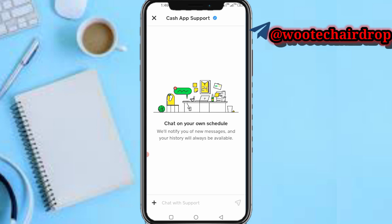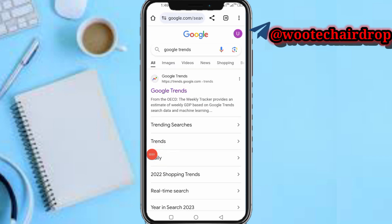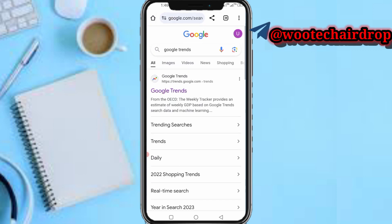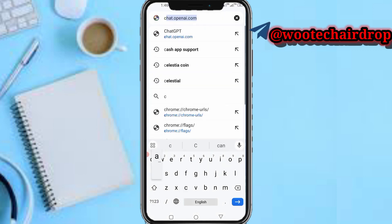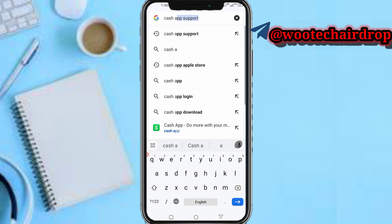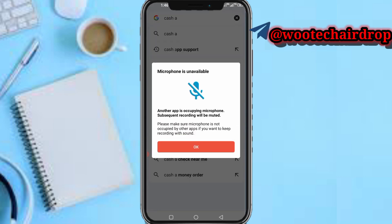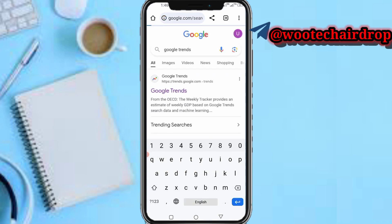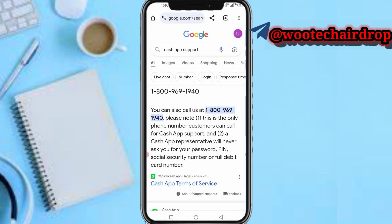At times people complain that Cash App customer care via chat doesn't respond quickly. So I found another alternative that might be faster and help you resolve this. Head over to your browser and search for 'Cash App support'.